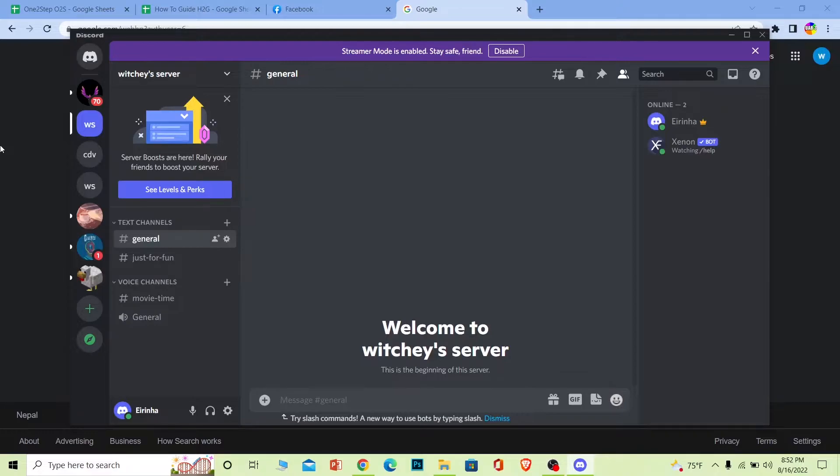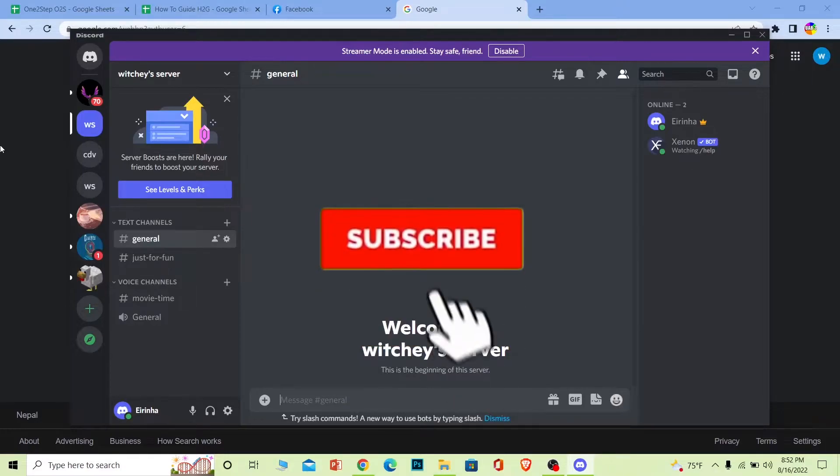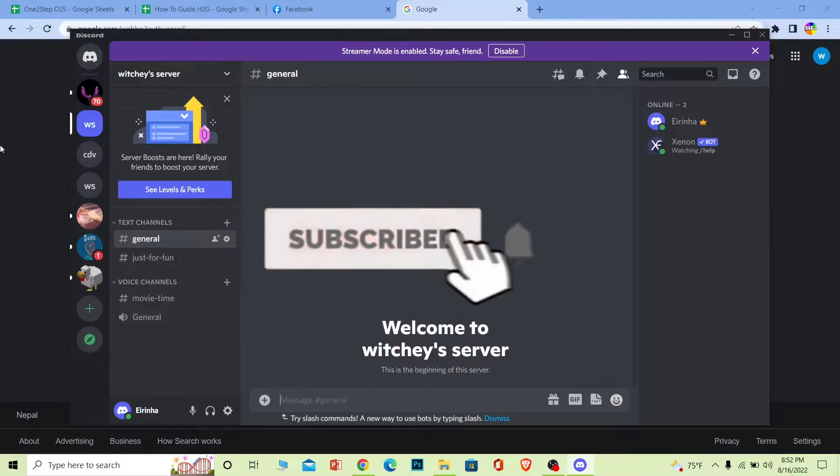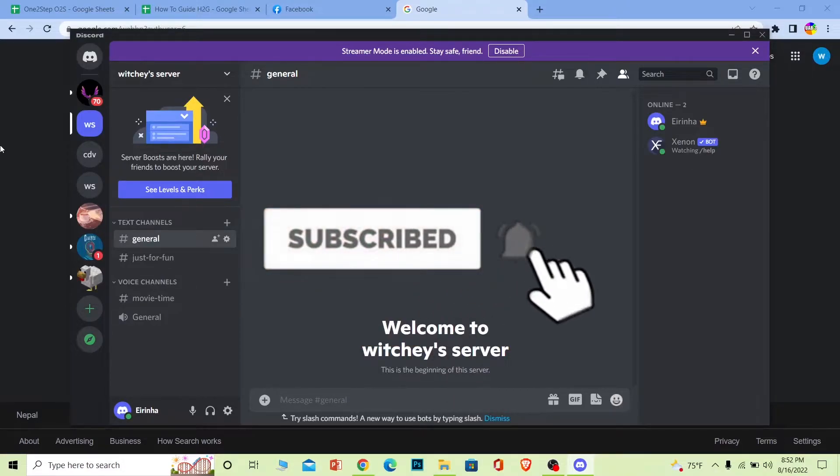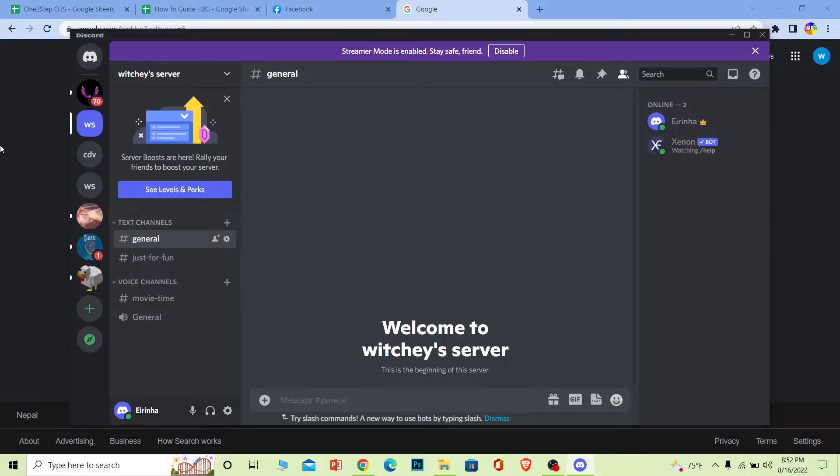But before that, if you guys are new to our channel How to Guide, then don't forget to hit the like and subscribe to our YouTube channel with notifications on so you can get notified for our future videos. And if you guys have any questions you can feel free to ask us in the comments. Now let's get into the video, shall we?